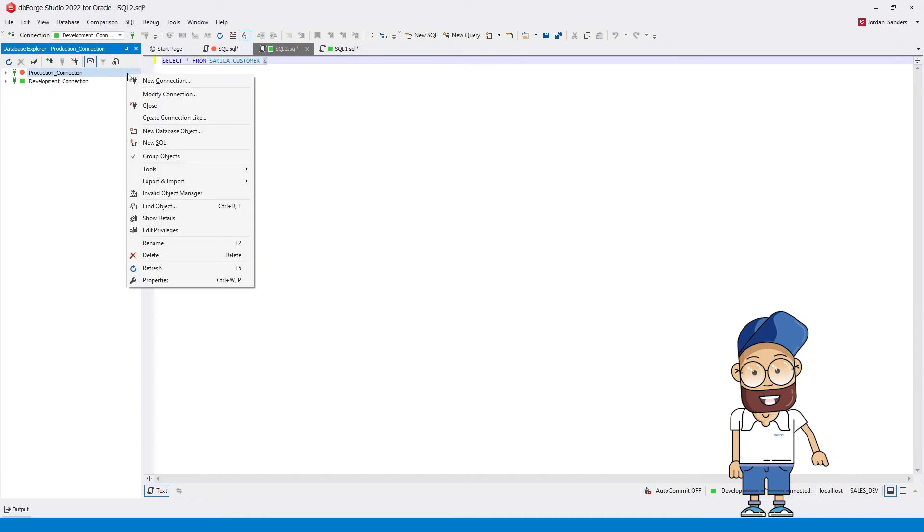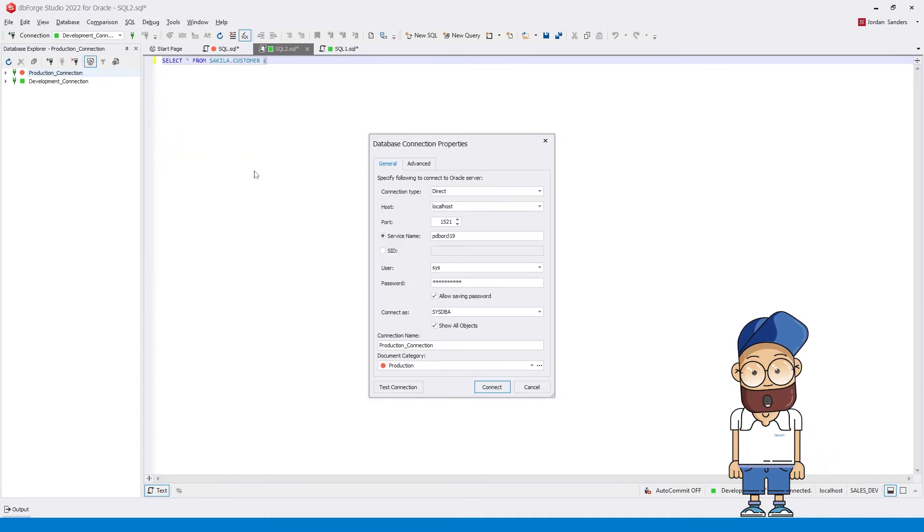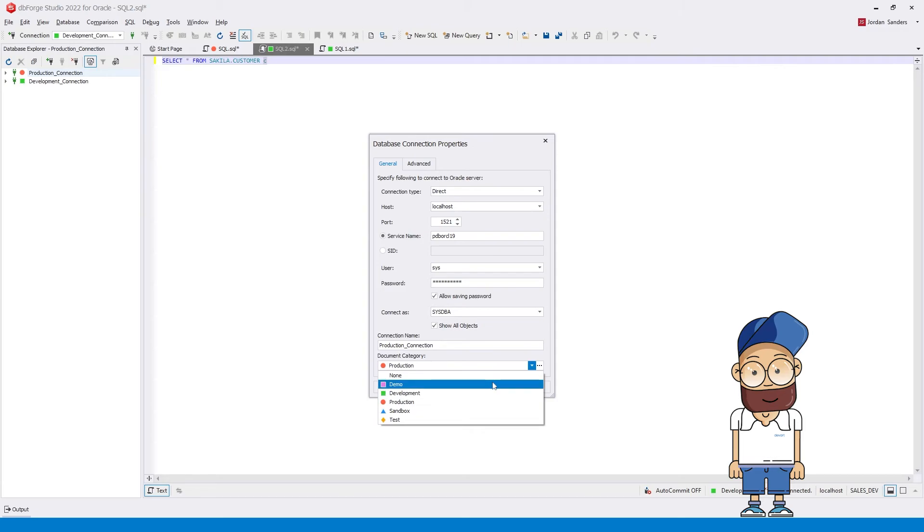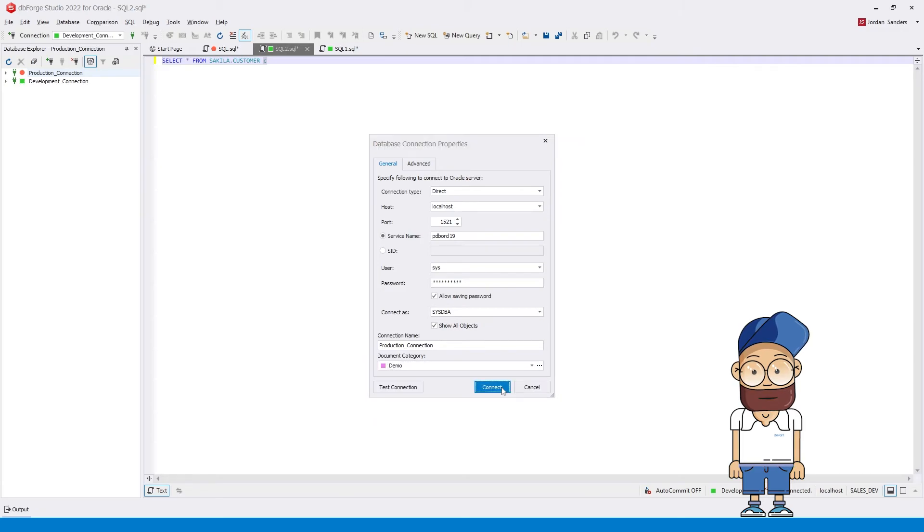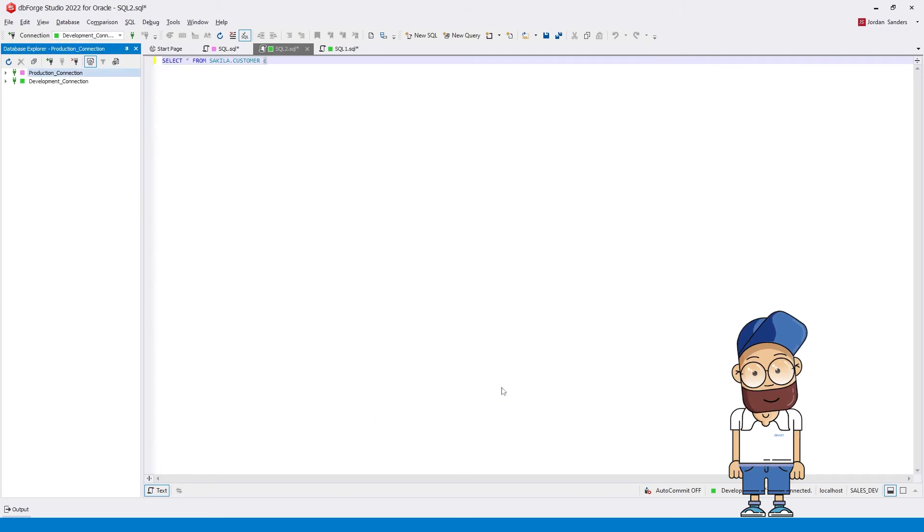We right-click the connection and select Modify connection on the shortcut menu. Then we select the category. Now you can see that the appearance of the tab has changed.